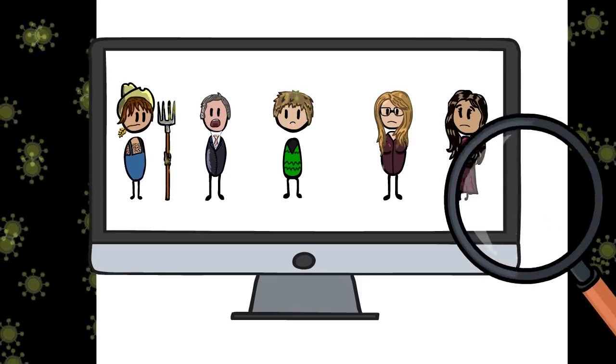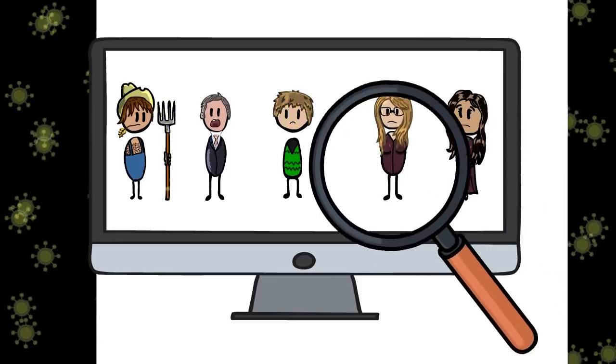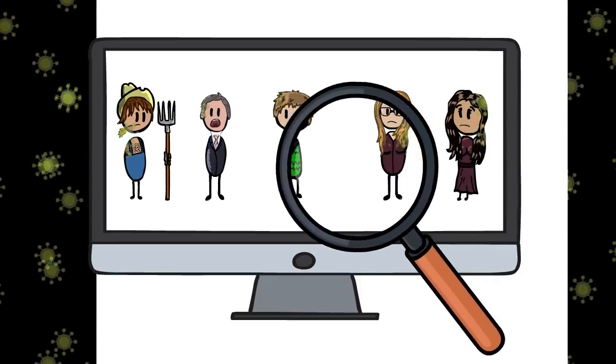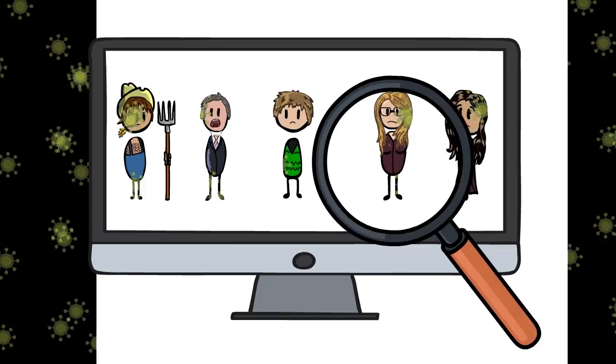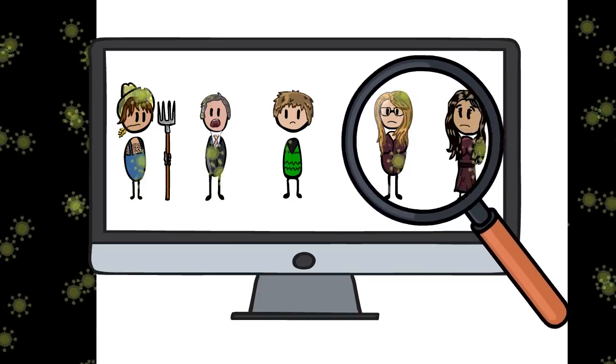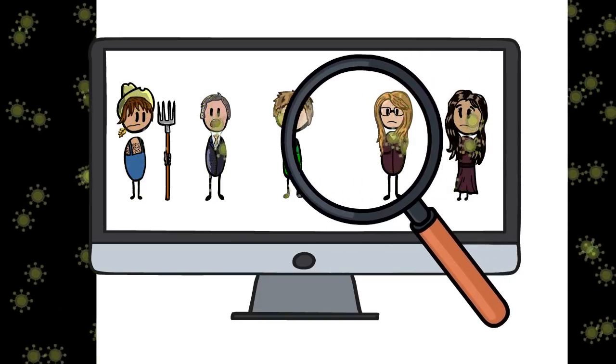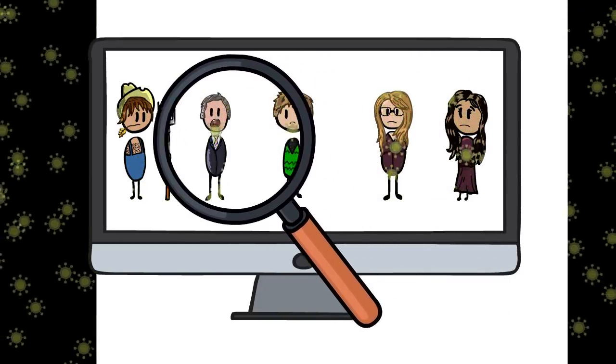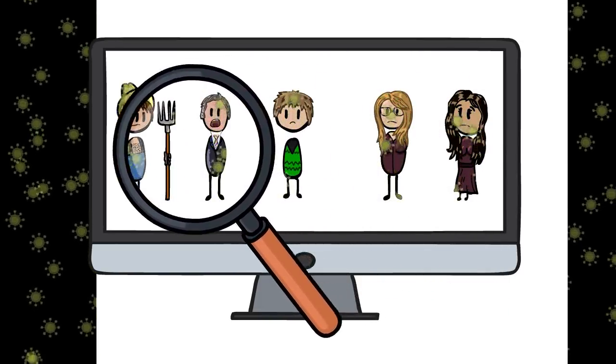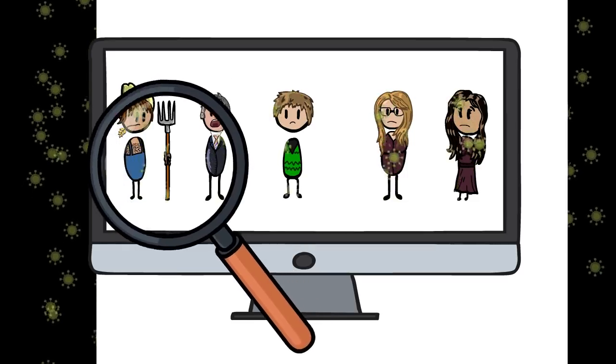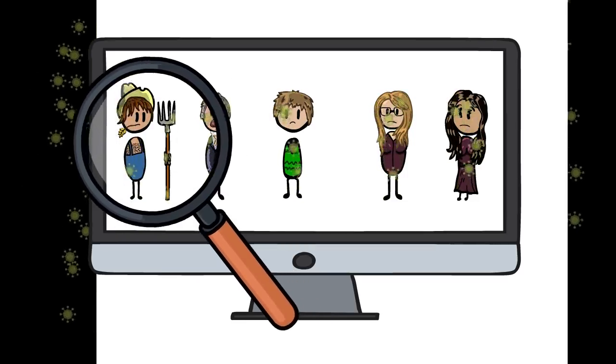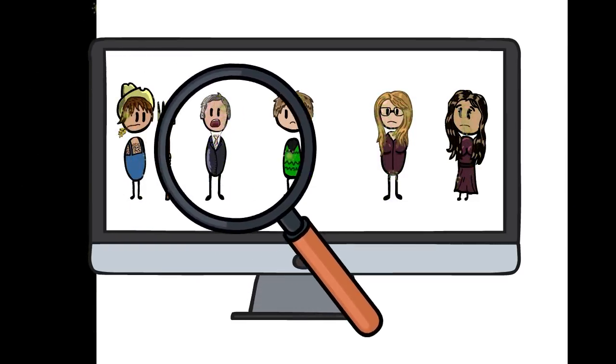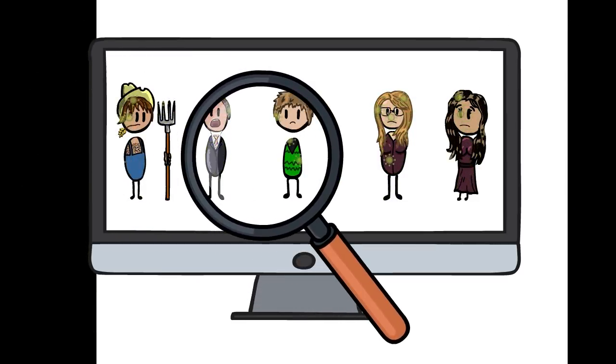You see, unlike in real life, in a video game you can track every person's actions, whereabouts and responses. It's this insight which helps researchers to better understand human behavior during epidemics and to stop the spread of real world diseases.